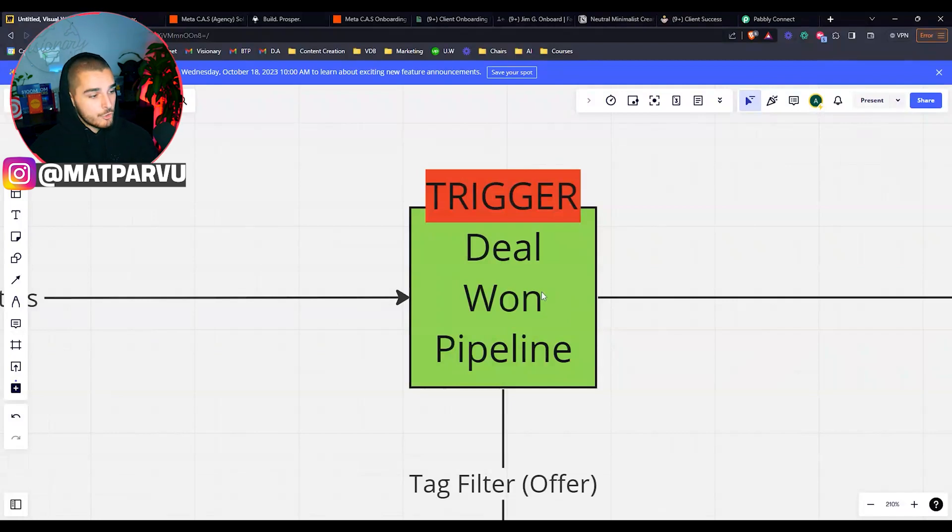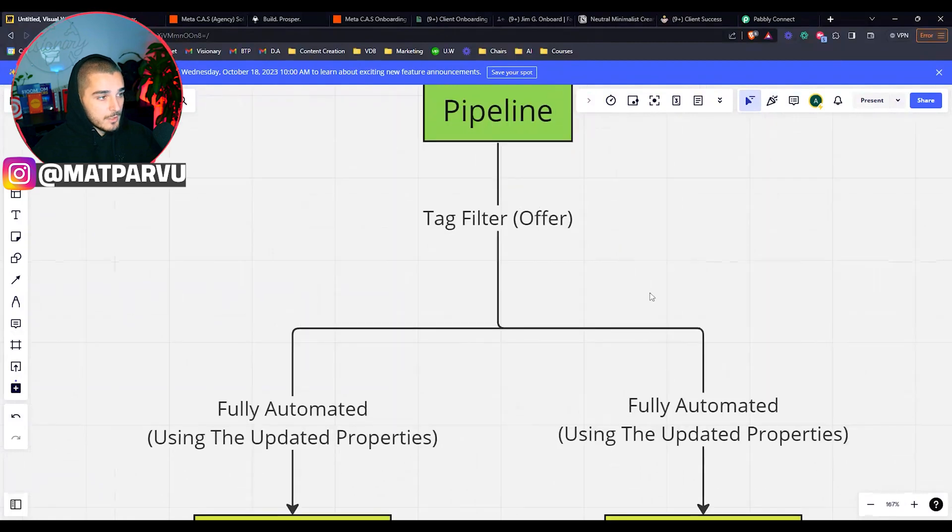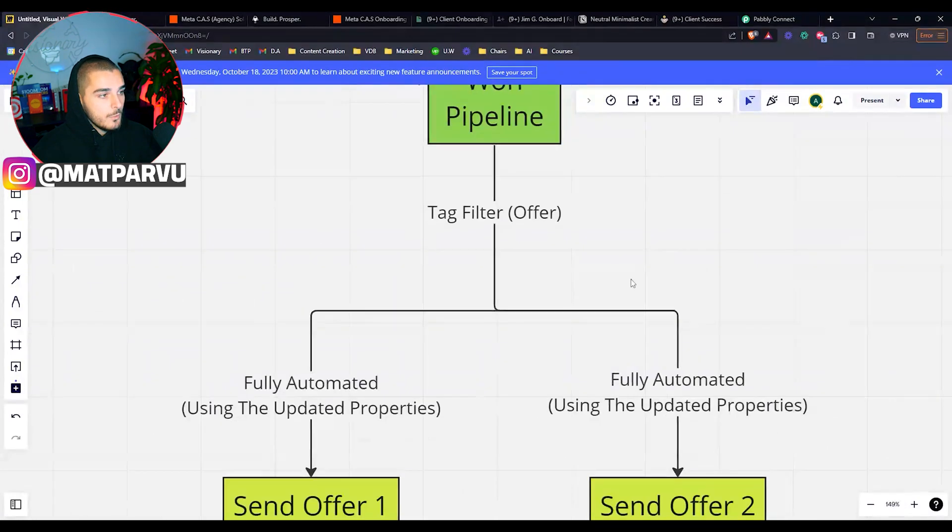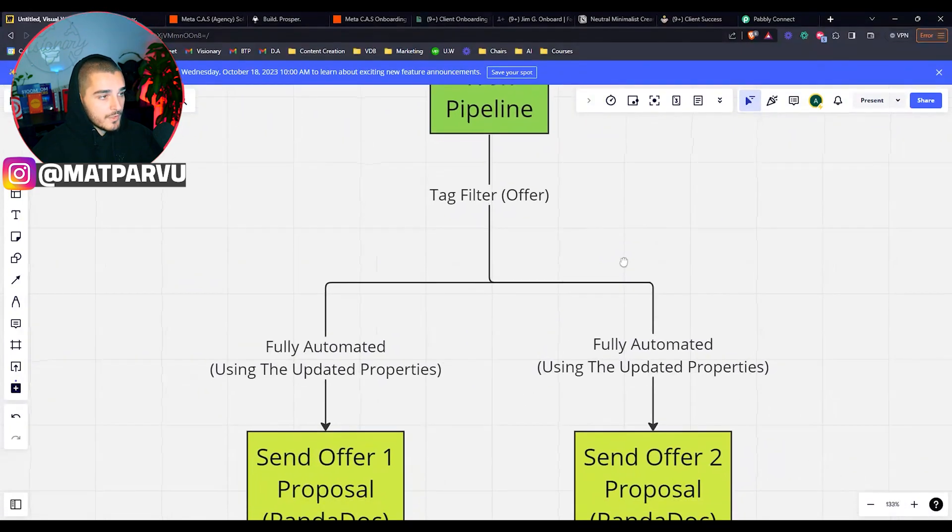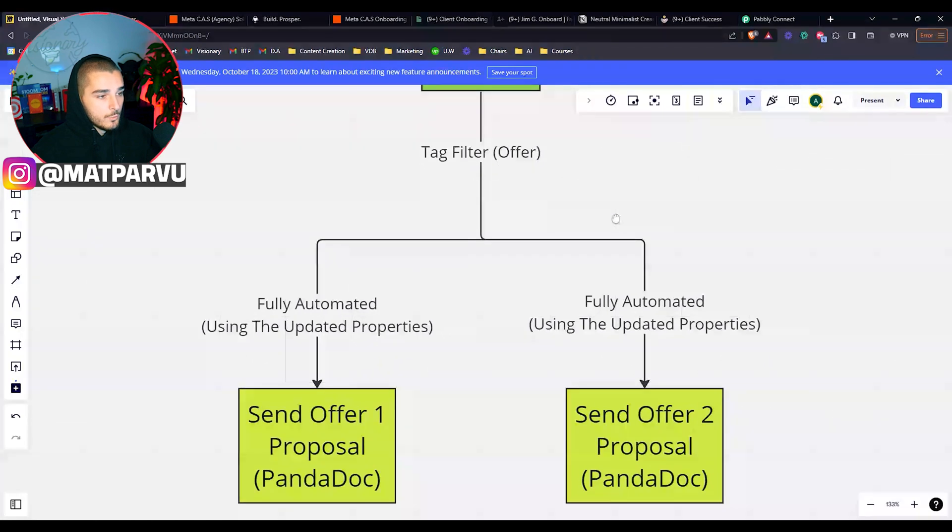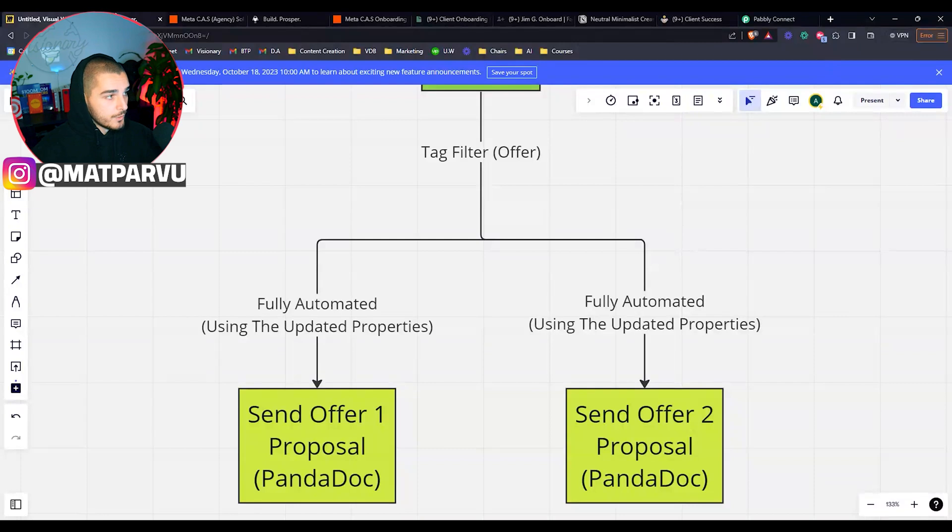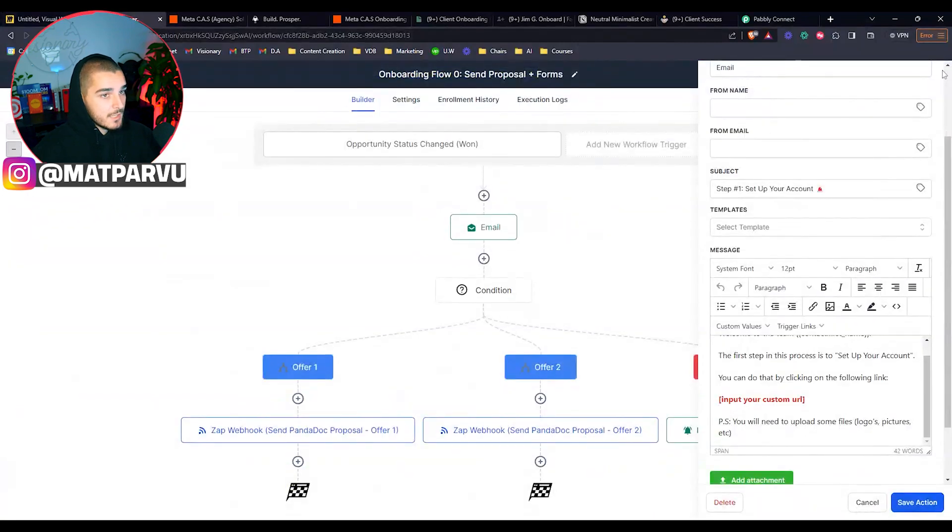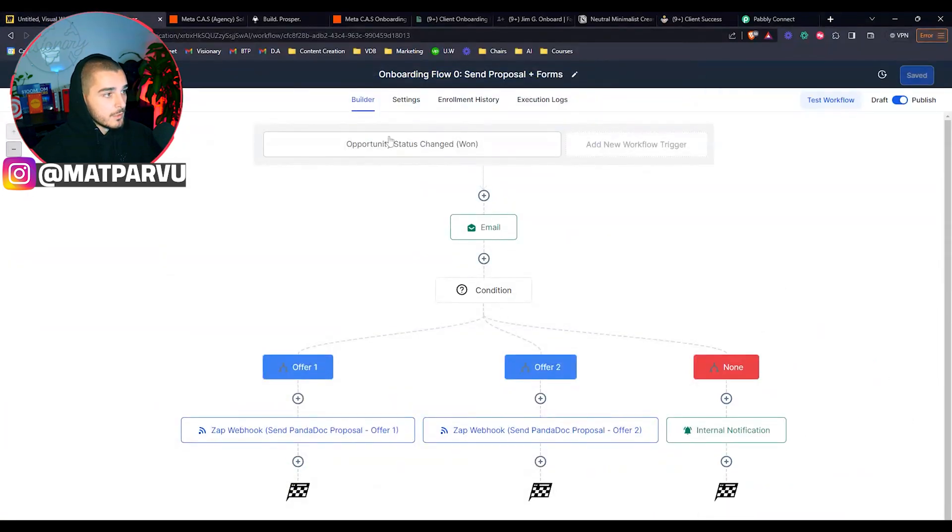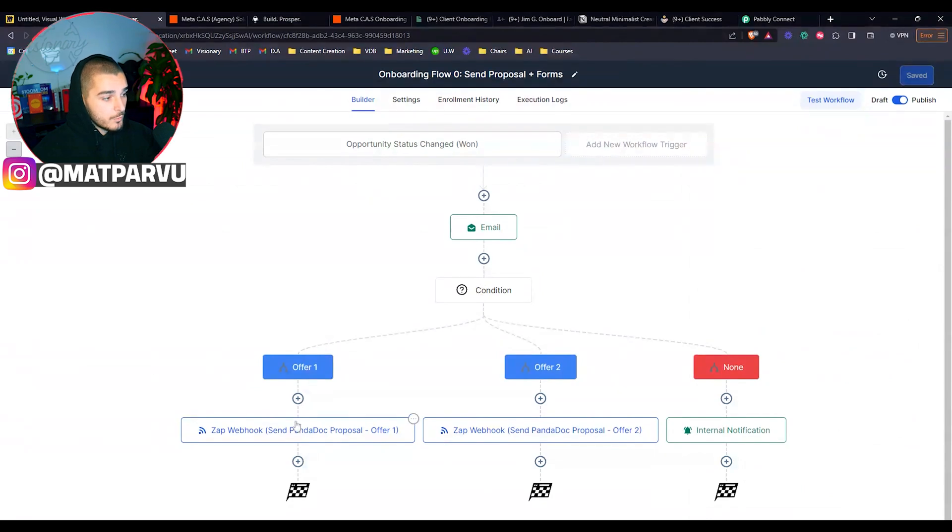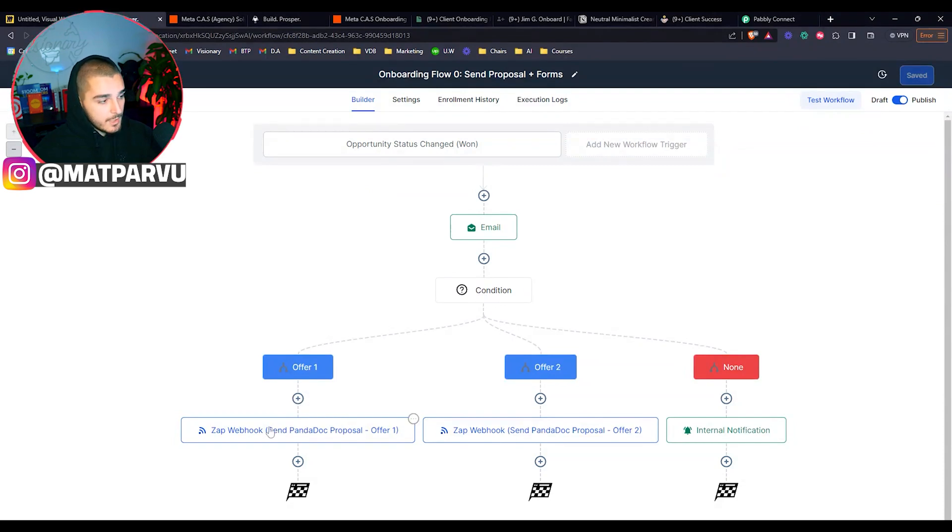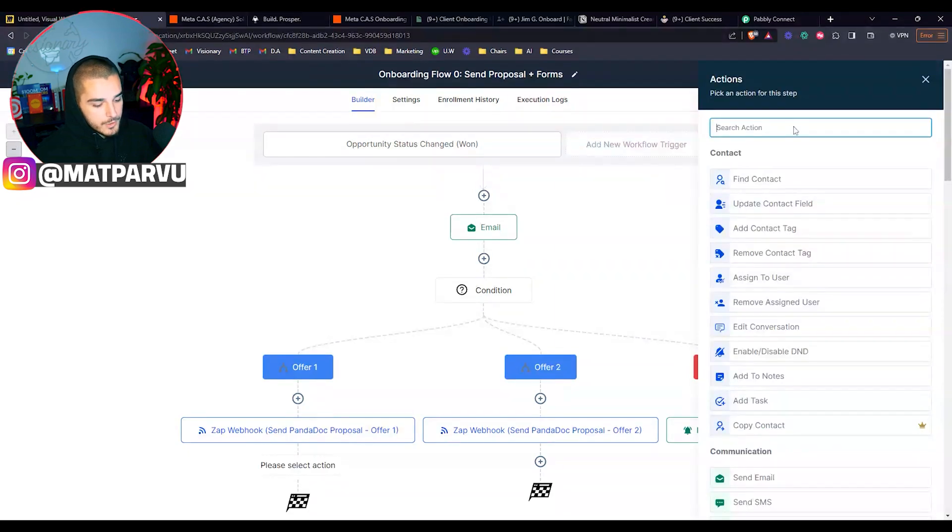Now this acts as a trigger. The first thing that we are doing is sending it down to this automation here, where we are looking for the offer via tag filter. And then we will fully automate the entire proposal through PandaDoc. So the first thing that we're doing is the opportunity status changed to one. When that happens, we are going and we are looking for the offer. If it's offer one, we're going to do this automation. If it's offer two, we're going to do this automation. Now these are really simple. This is a webhook step. If you're new, you can search for webhook. So you're hitting that webhook.